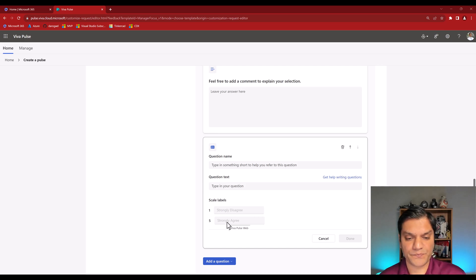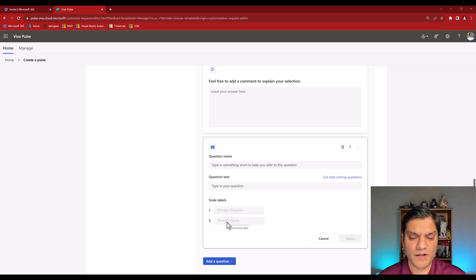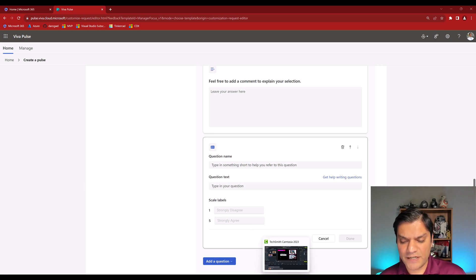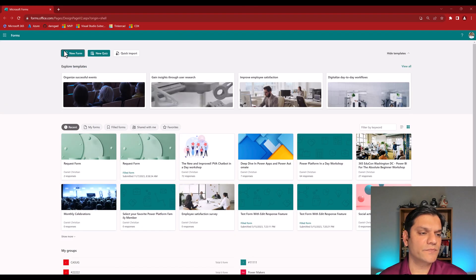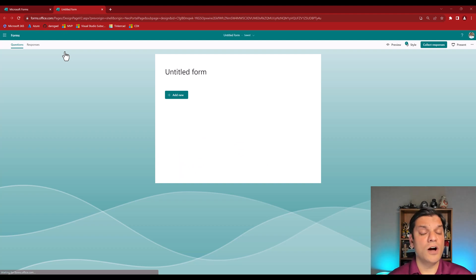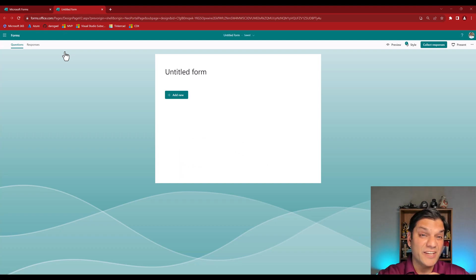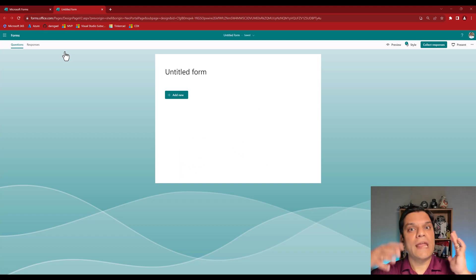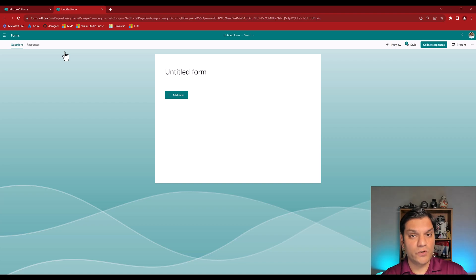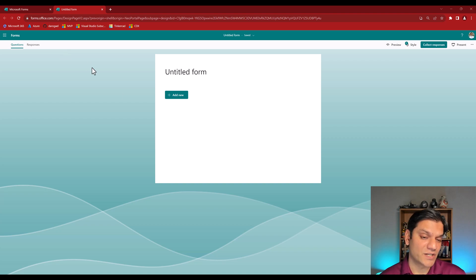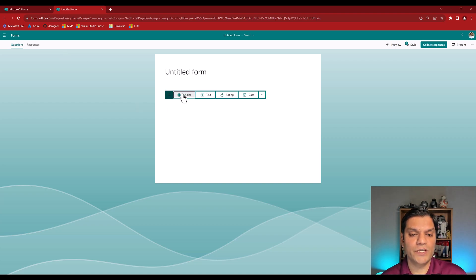Now let's switch gears and take a look at the rating question from the Microsoft Forms side to see what the difference is. In Microsoft Forms you've got the flexibility to pick a blank form — you don't have to select a template — though there are some great templates available. In our scenario I'll click 'New.'